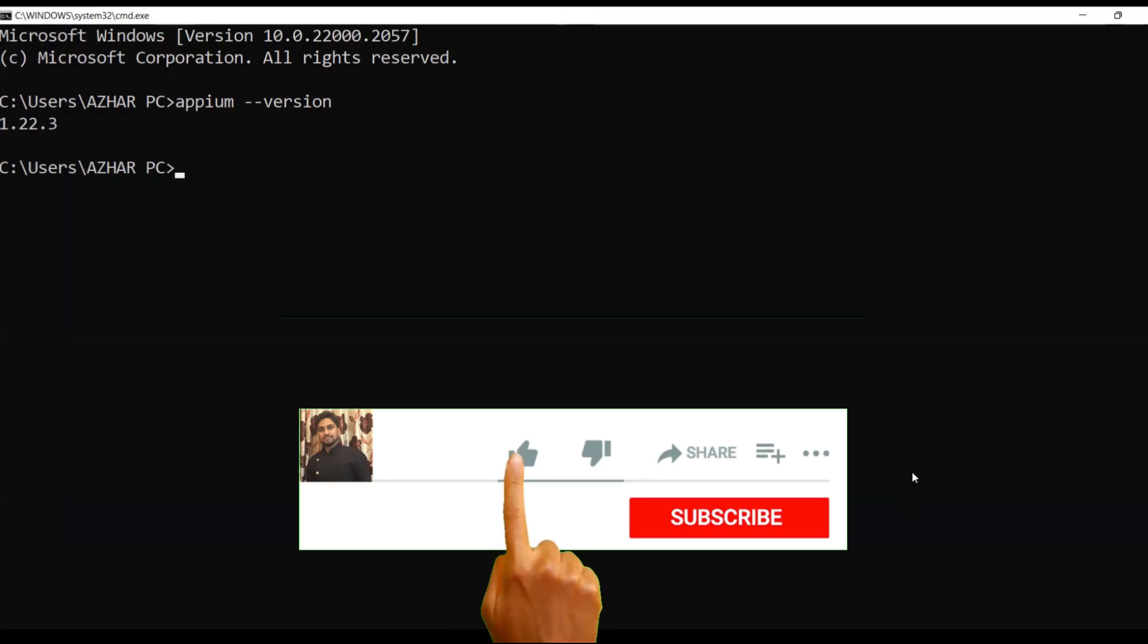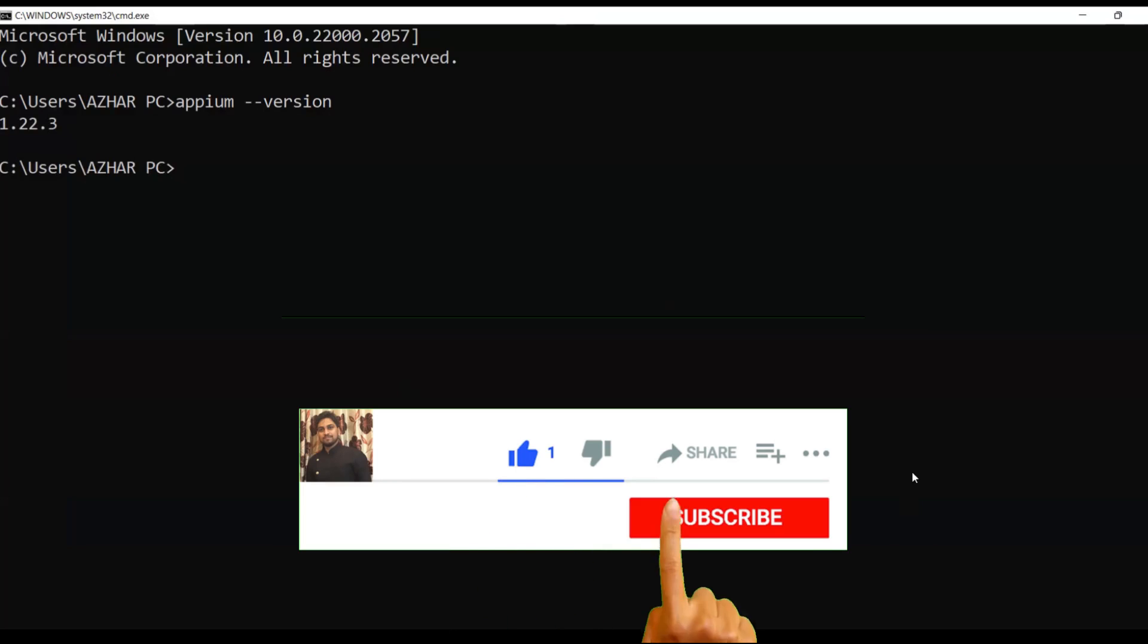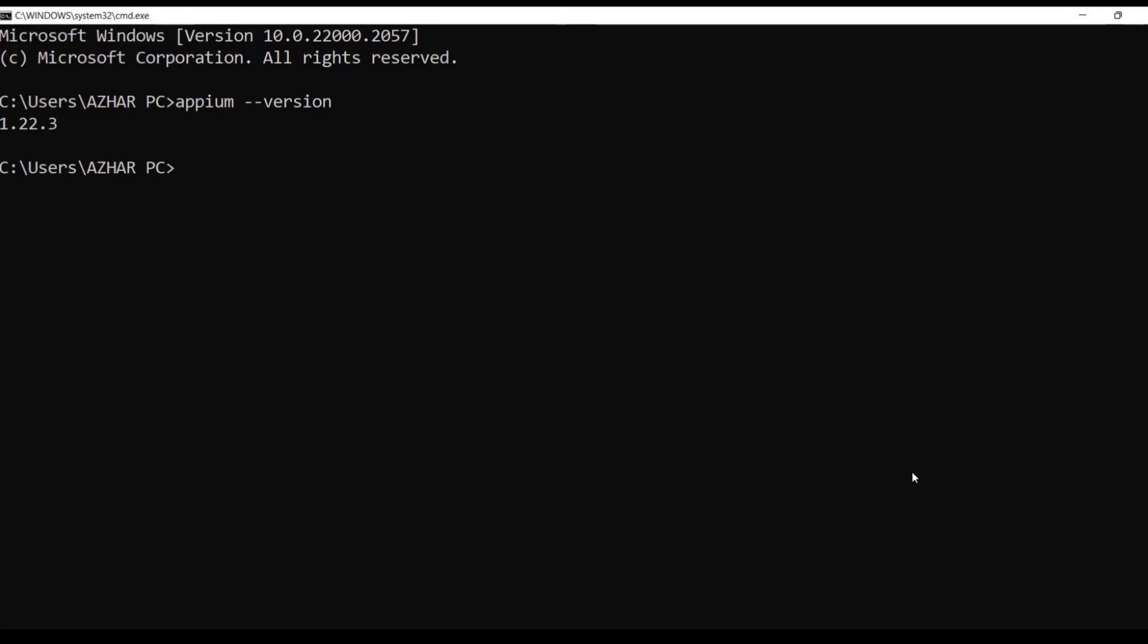That's it for the video guys. If you like the video, please click on like. If you are a new viewer, please click on subscribe. Till then guys, take care. Have a great day. Bye-bye.